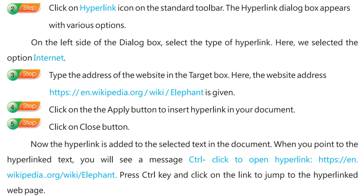Step 4: Click on the Apply button to insert the hyperlink in your document. Step 5: Click on the Close button. Now the hyperlink is added to the selected text in the document. When you point to the hyperlinked text, you will see a message: 'Control+Click to open hyperlink: https://en.wikipedia.org/wiki/Elephant'. Press the Ctrl key and click on the link to jump to the hyperlinked web page.